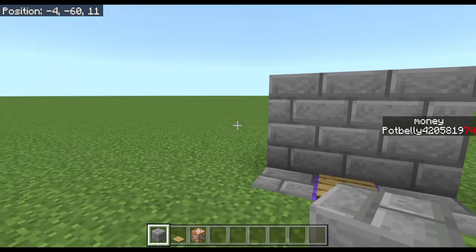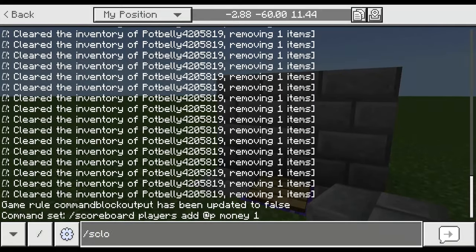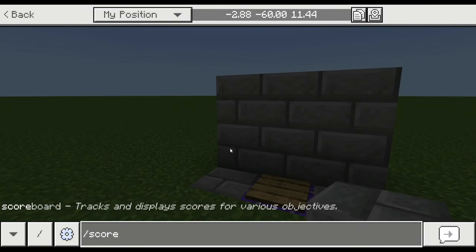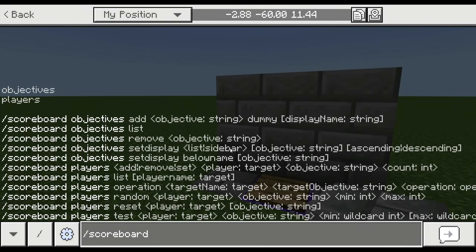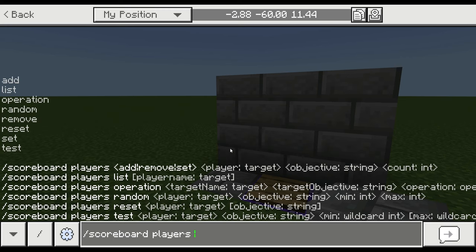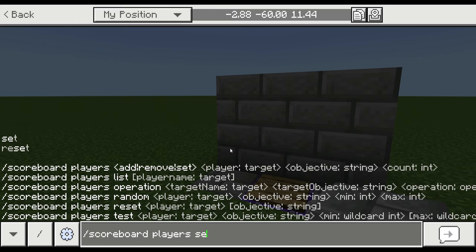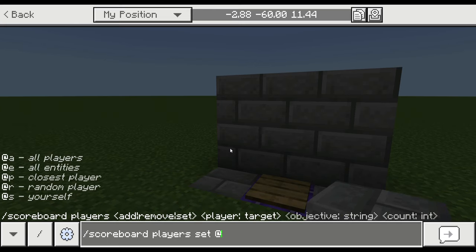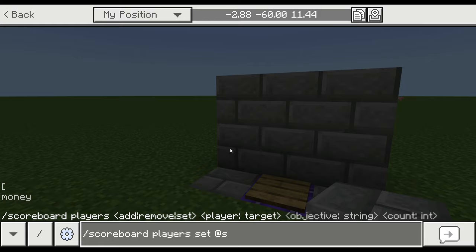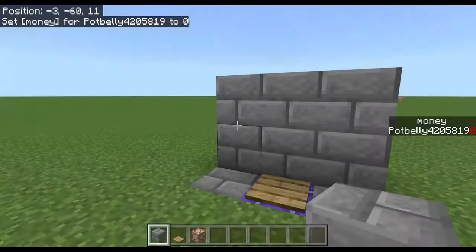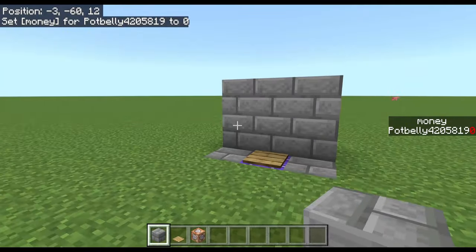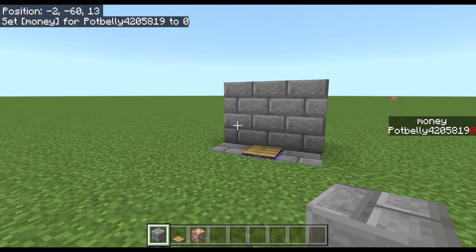If you want to get rid of your money or someone else's, you do /scoreboard players — you can add, set, or remove. I'm going to do /scoreboard players set @s money 0, and now my money over there is back to zero.